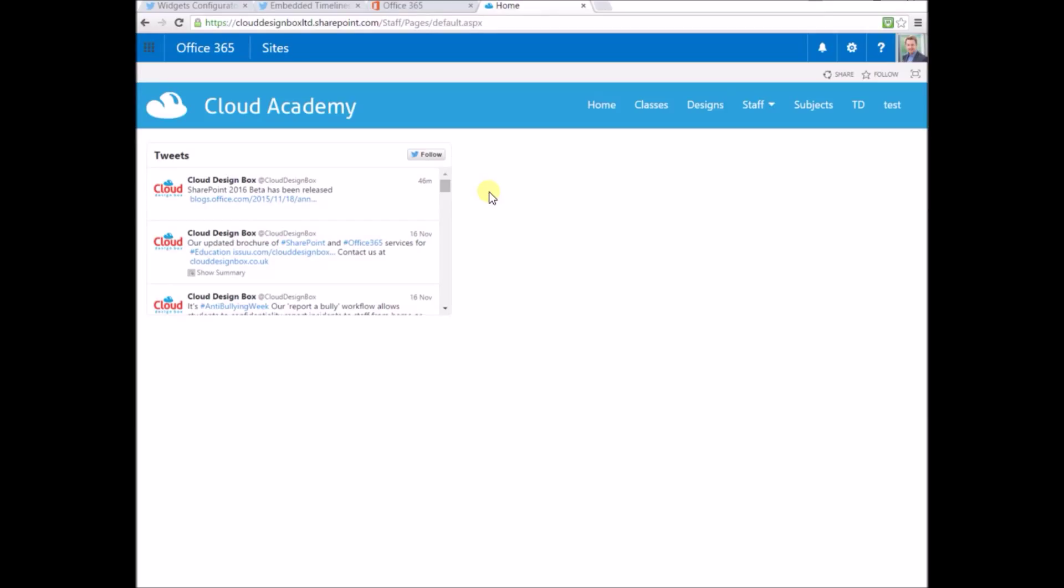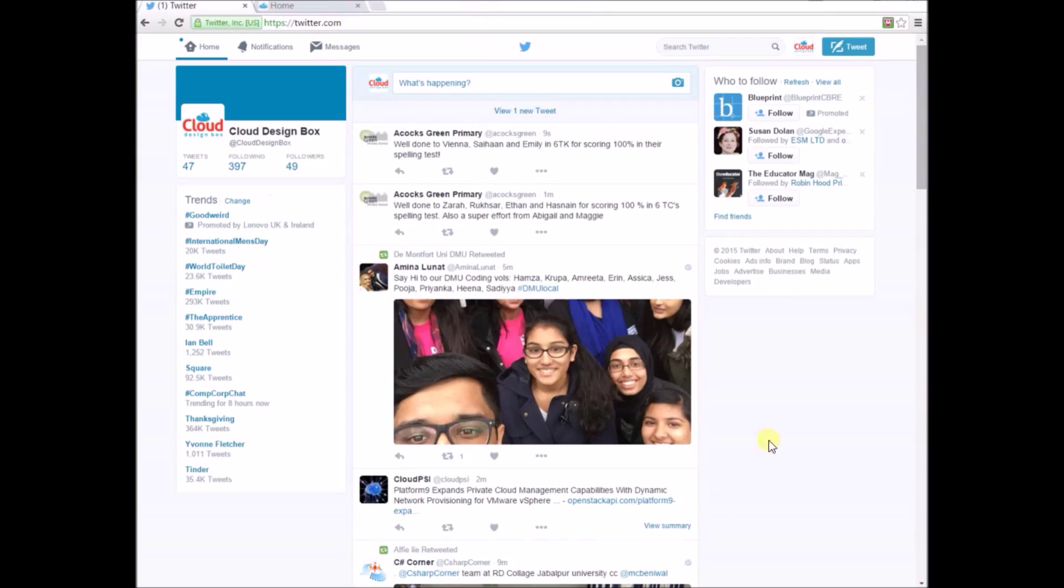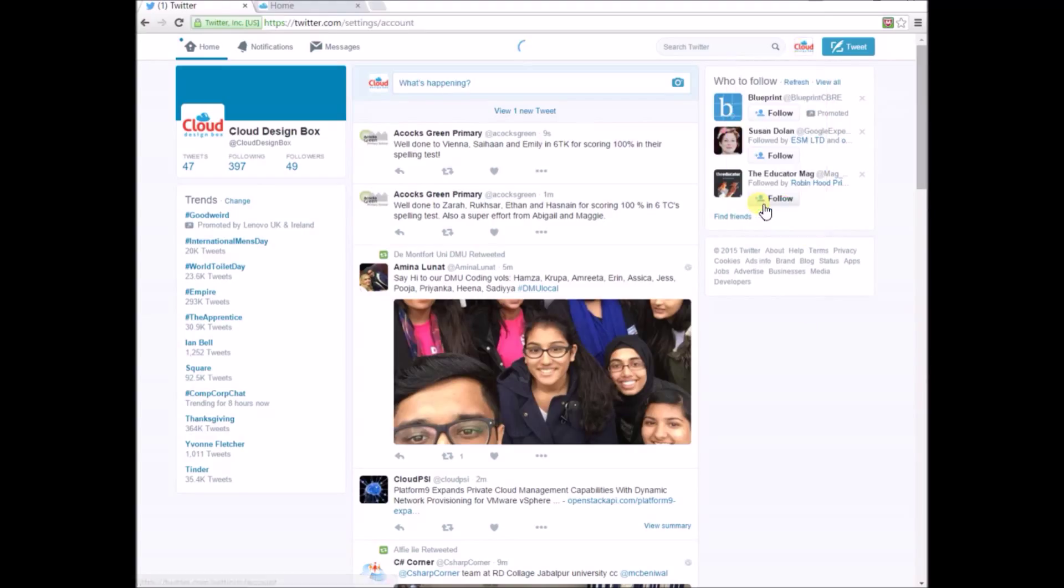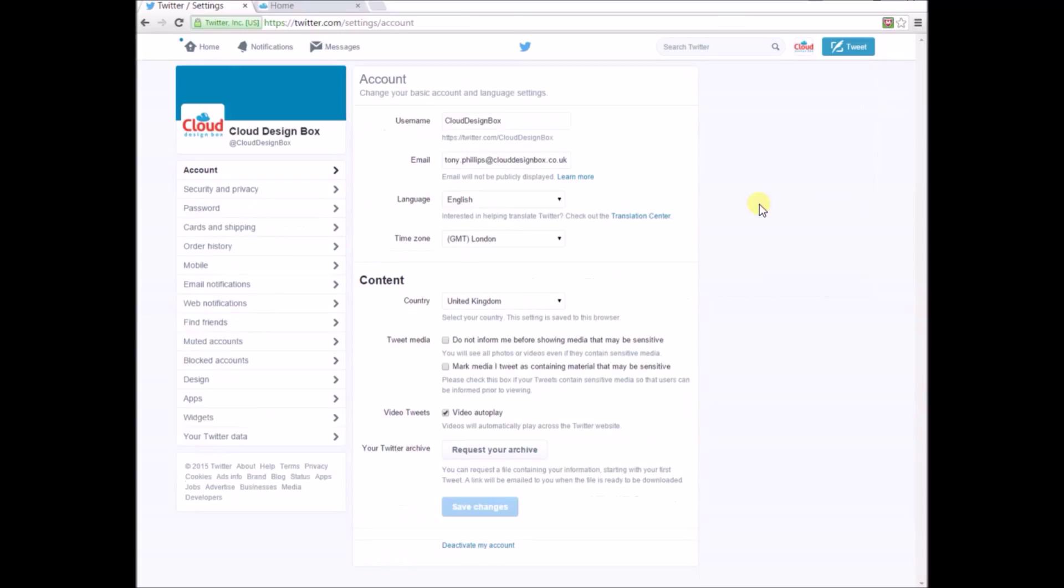We start by going to Twitter itself to build the widgets. Log into your Twitter account, go up to the menu, and select the settings option. You'll get the option on the left-hand side to choose widgets.